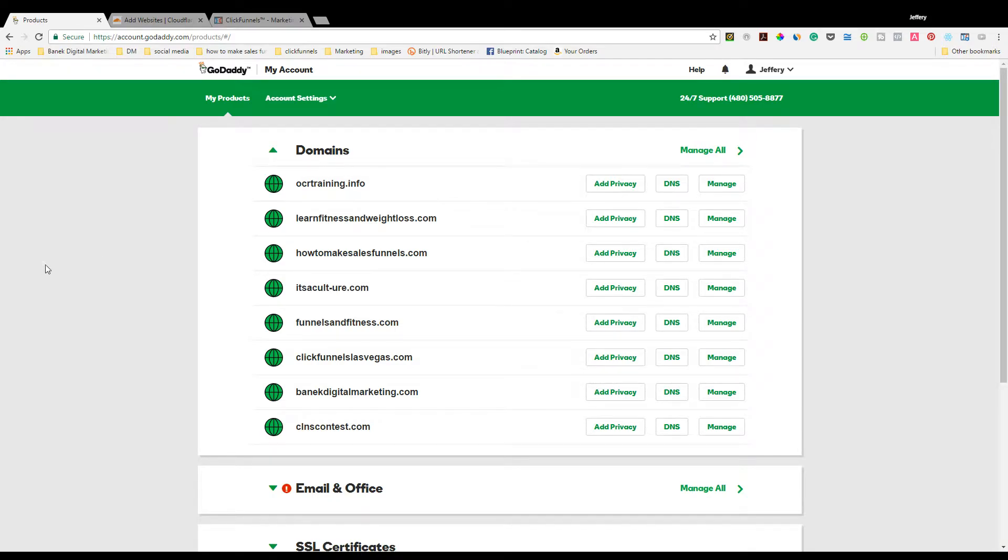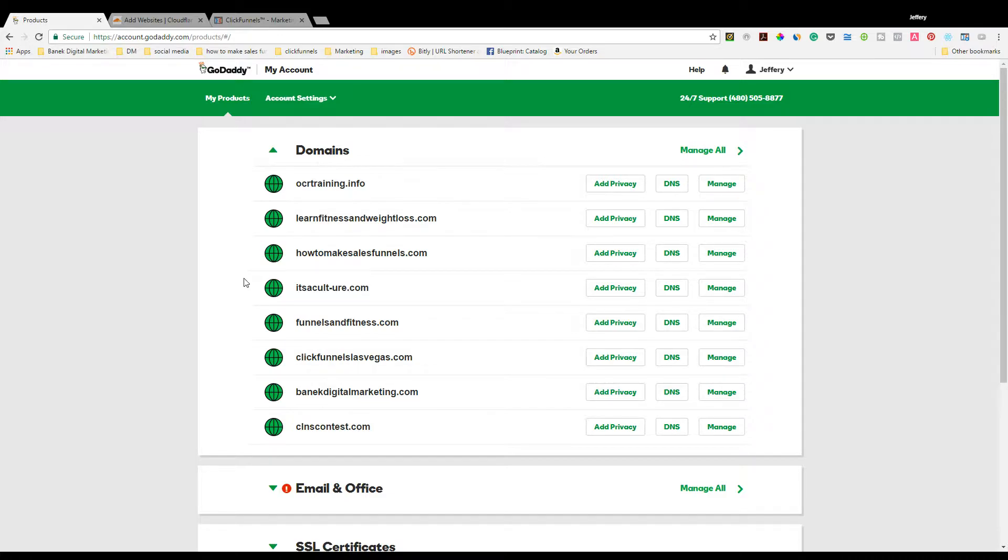Hey everyone, Jeff Bannick here. Today I'm going to be going over how to set up a custom domain inside of ClickFunnels using GoDaddy and CloudFlare.